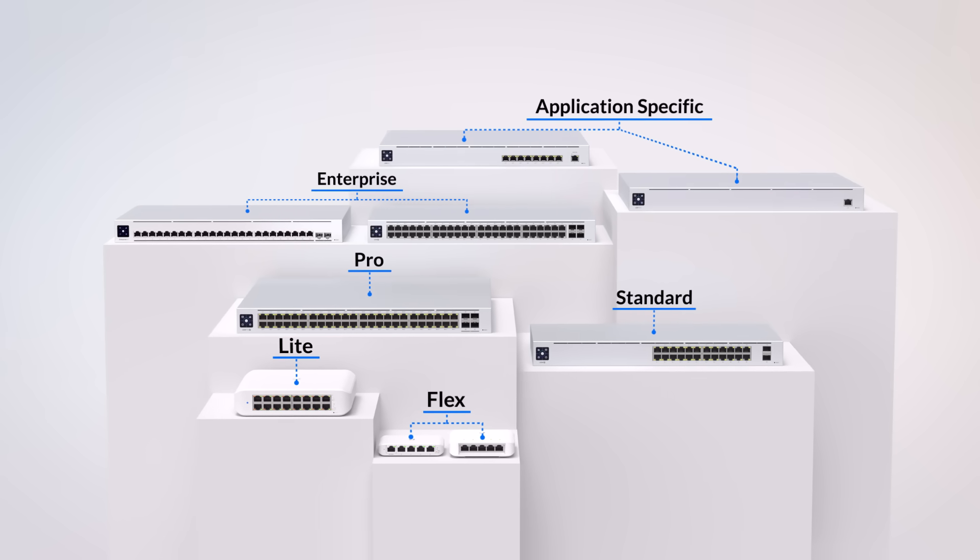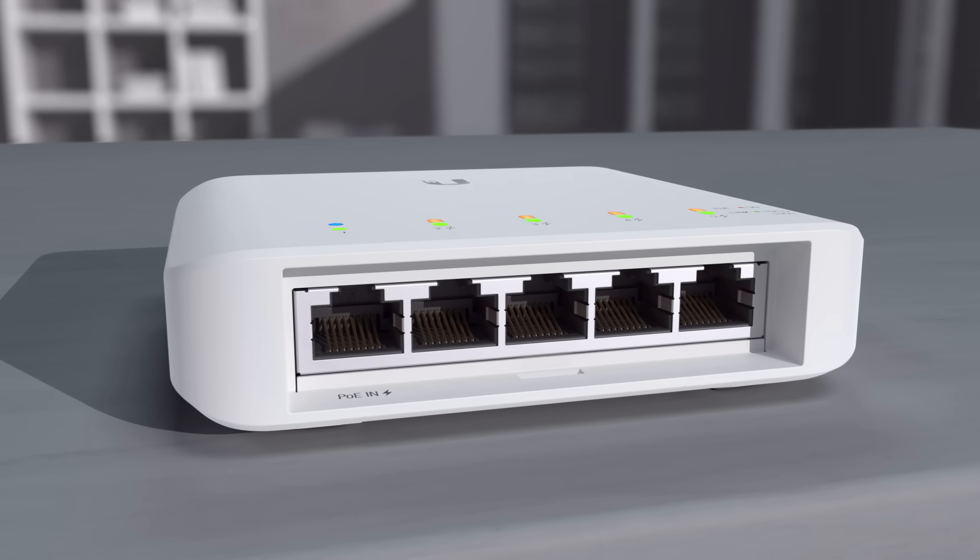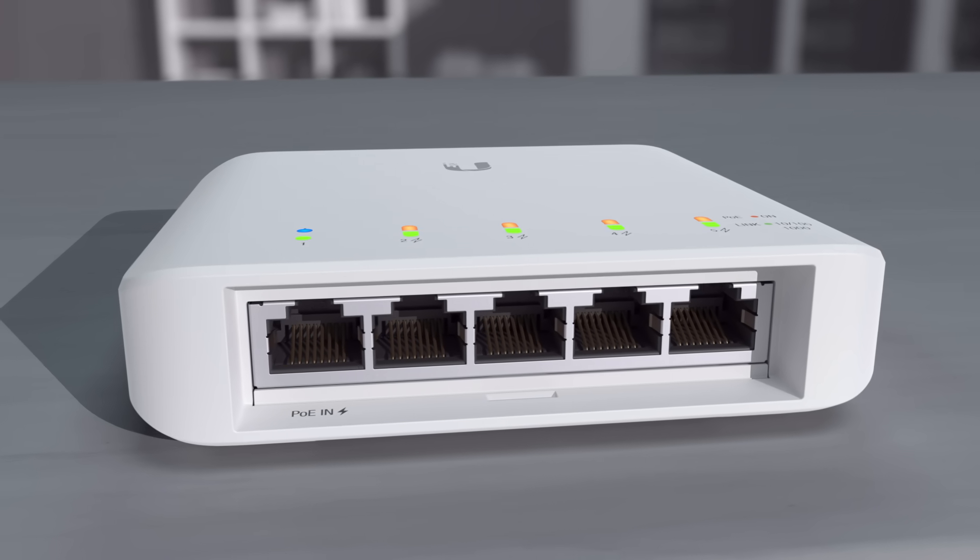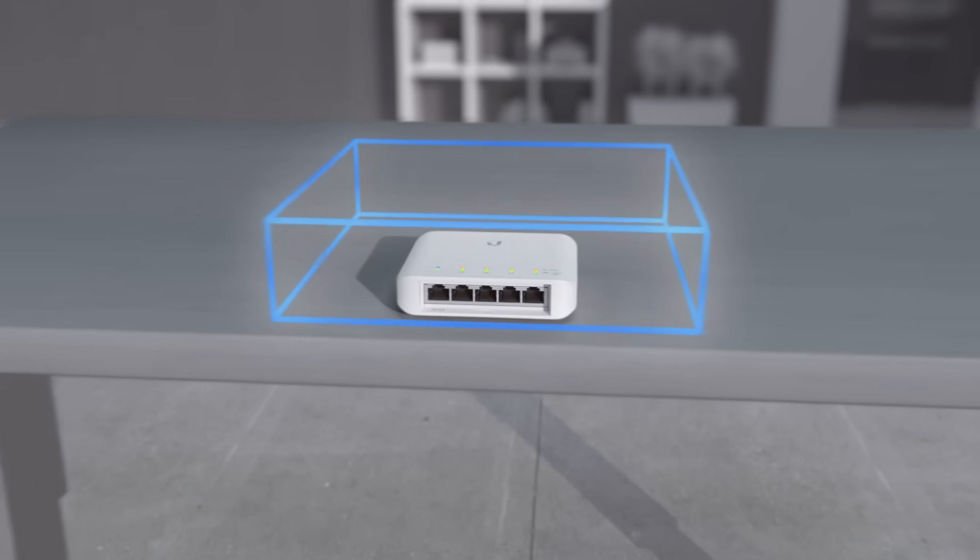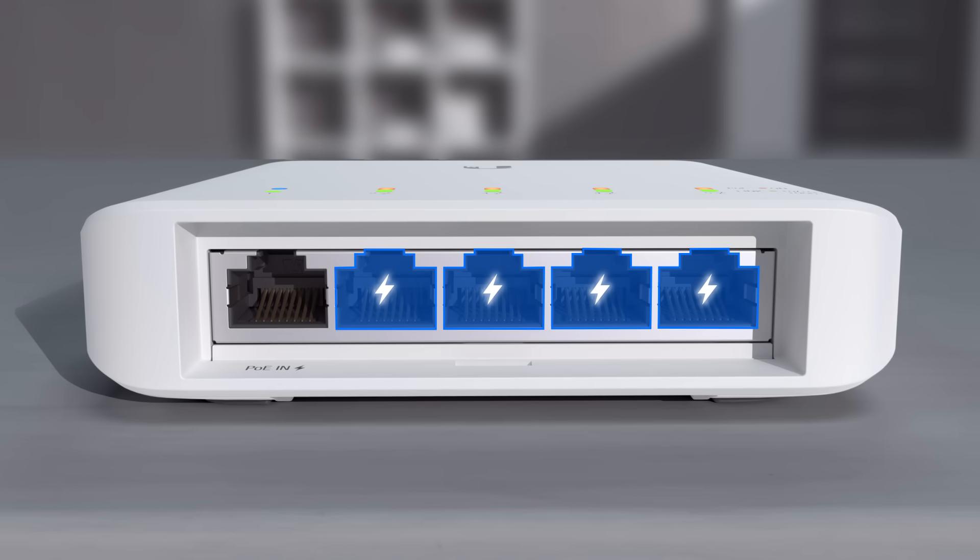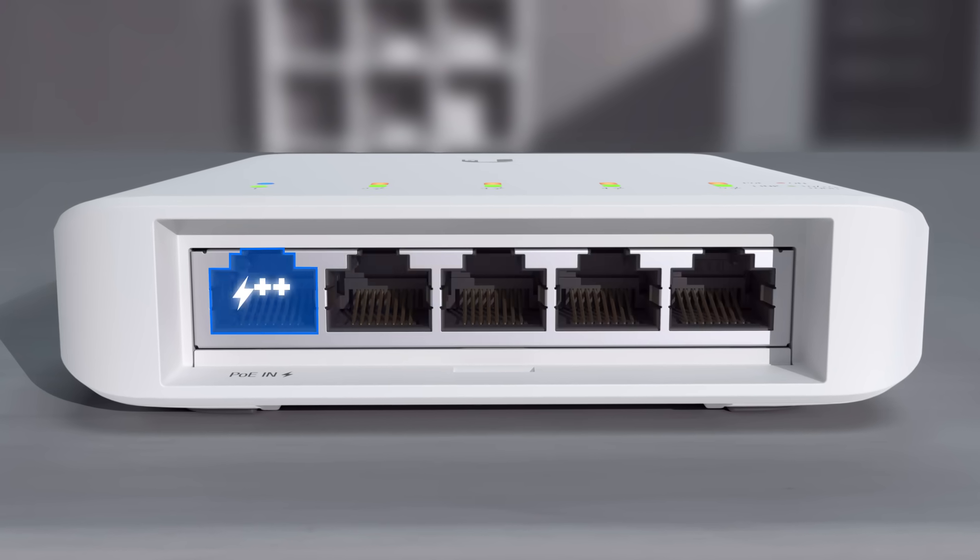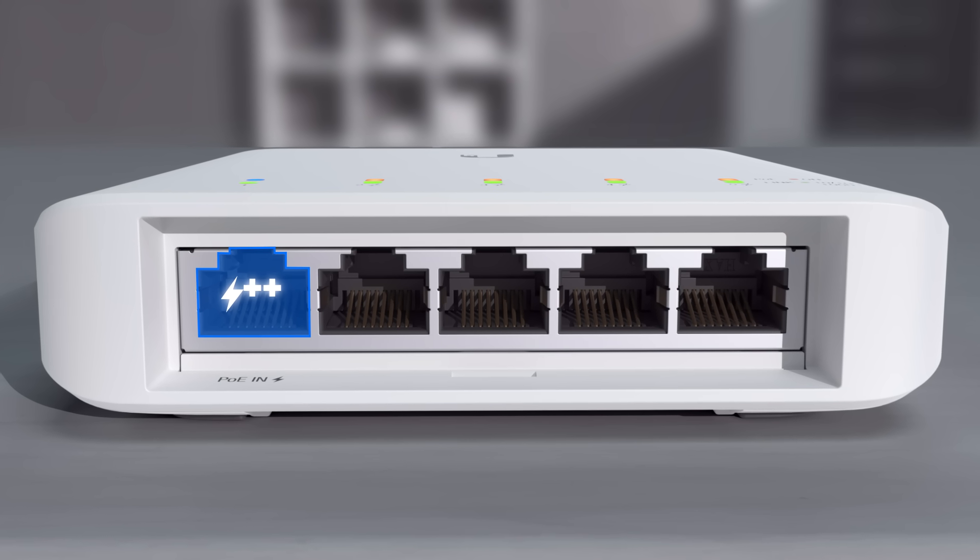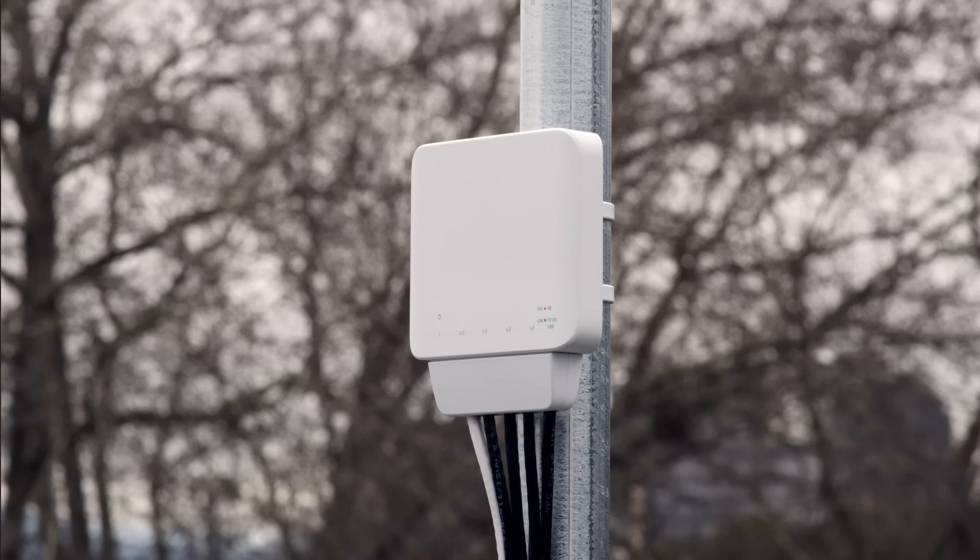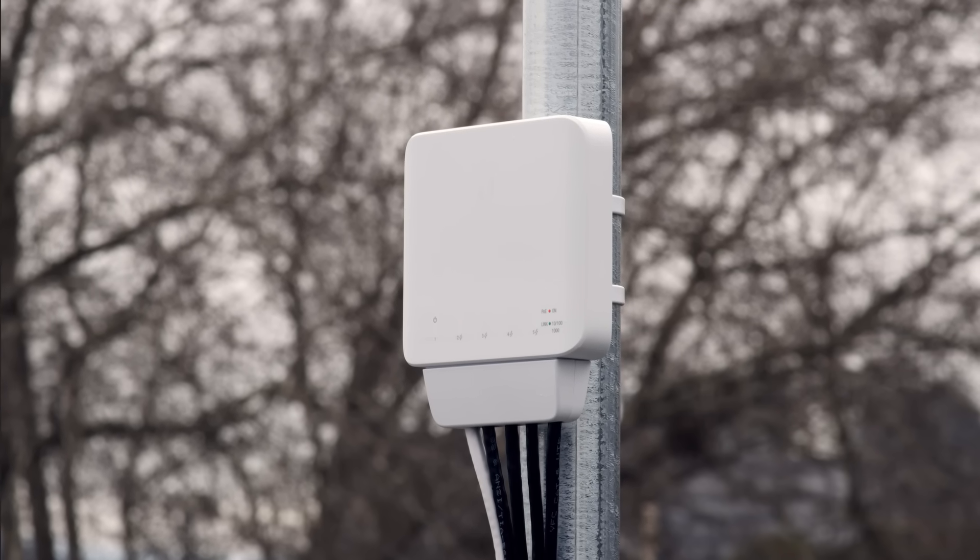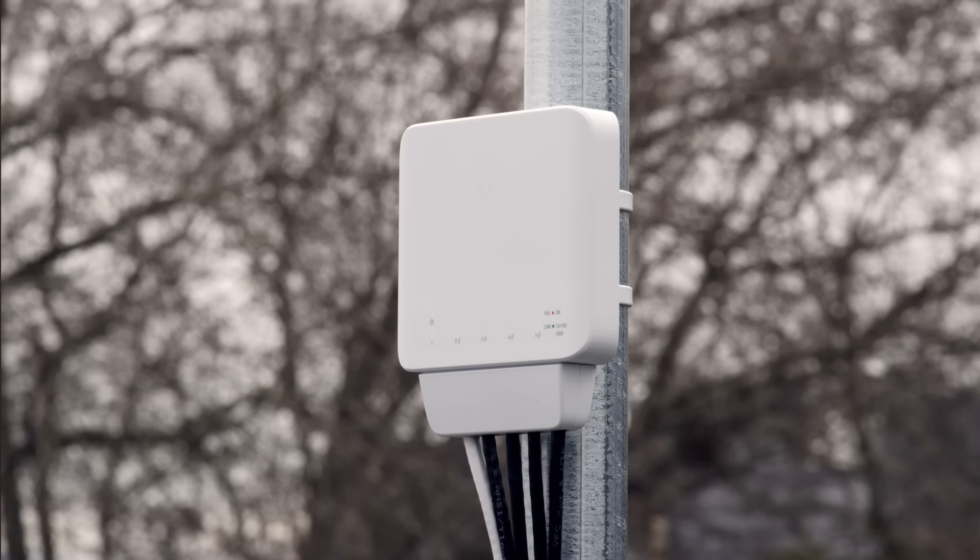The Unify Flex switch is a managed layer 2 gigabit switch that combines power over Ethernet and the latest in standard switching technology with a small compact form factor. The switch features four PoE ports that can deliver up to 15 watts to power your connected devices and one PoE++ input port capable of powering the Unify Flex switch. Highly versatile, its compact form factor, multiple mounting options, and indoor-outdoor compatibility make the Unify Flex switch perfect for a variety of environments.